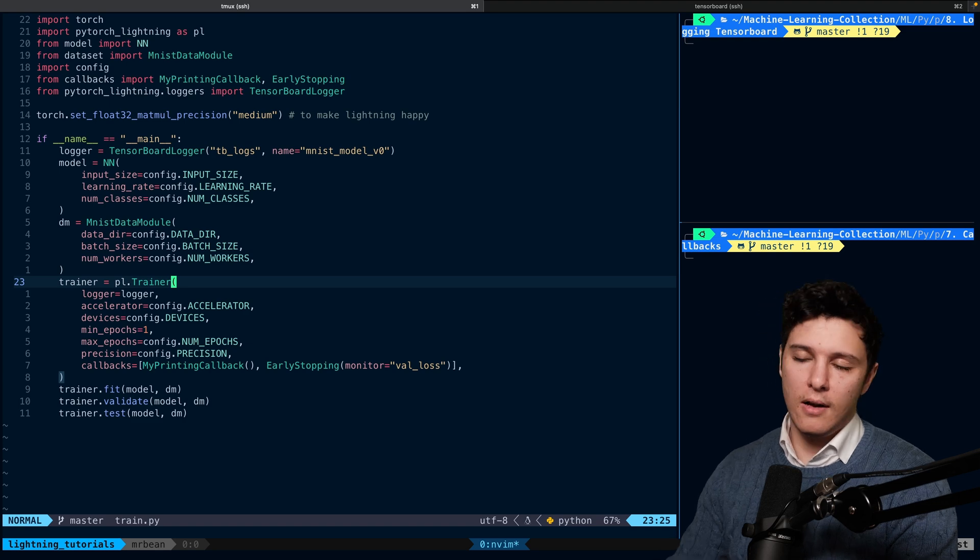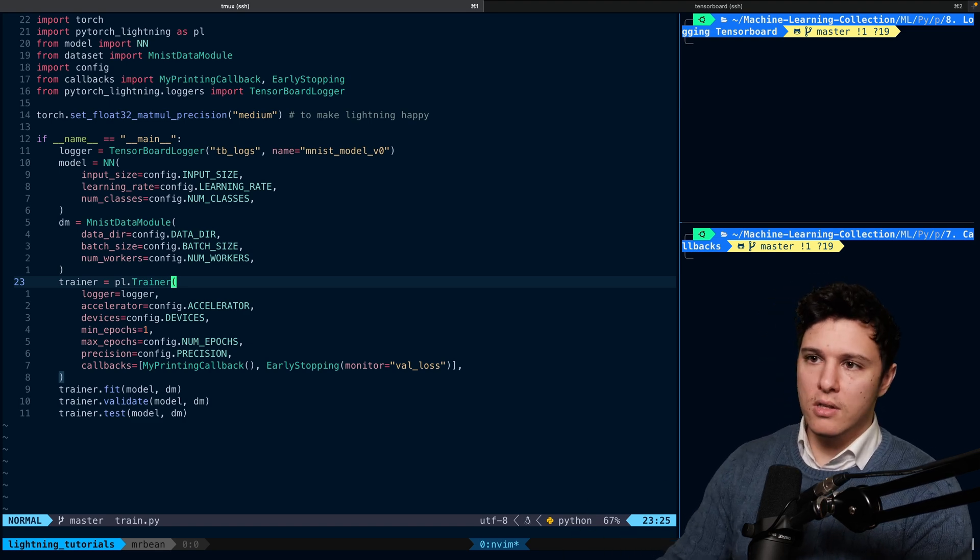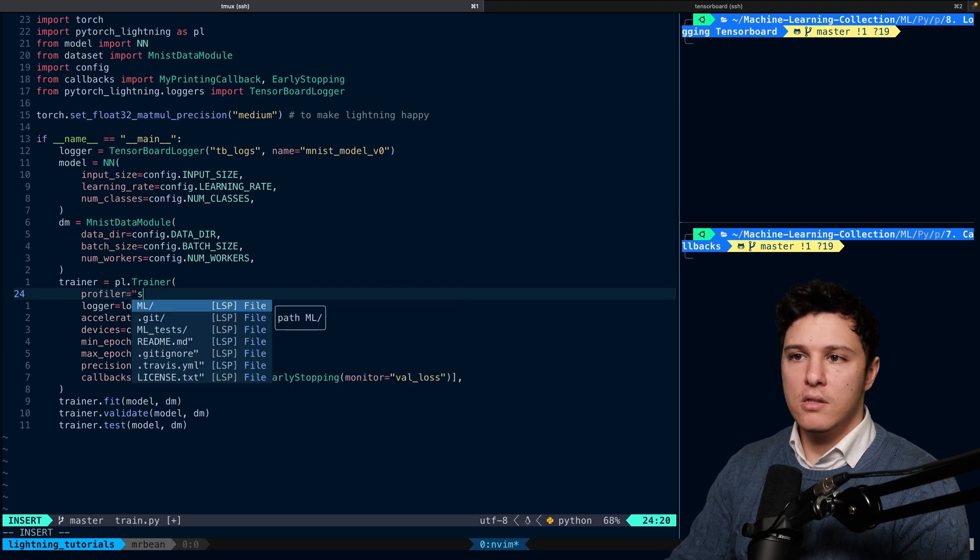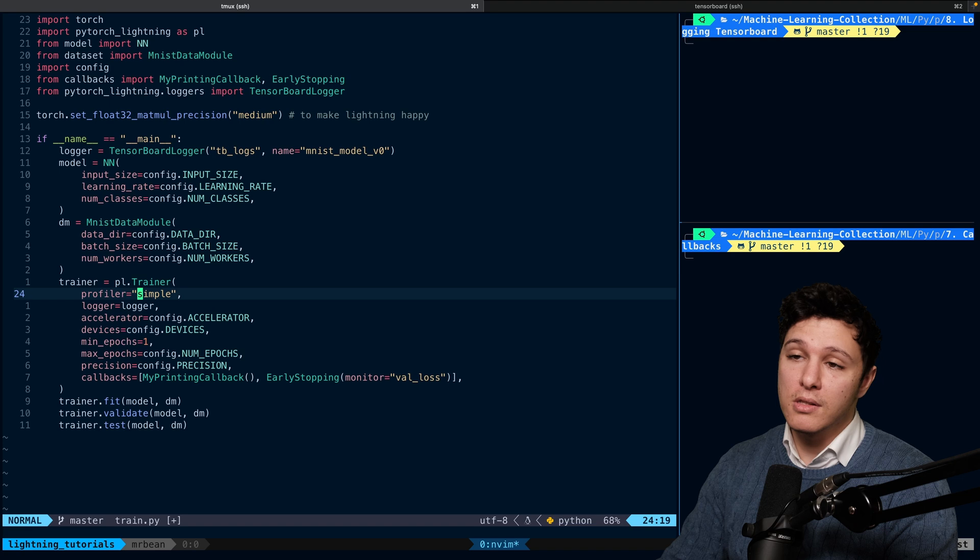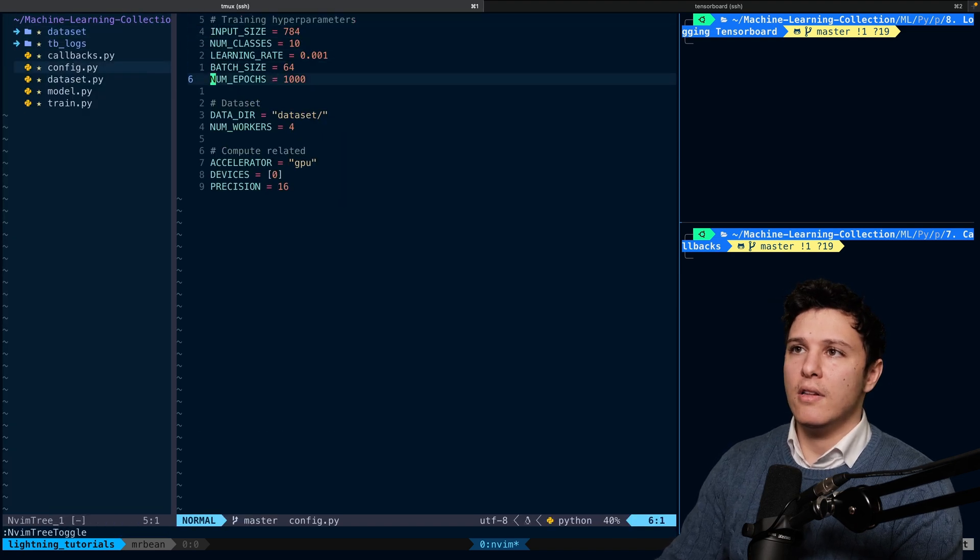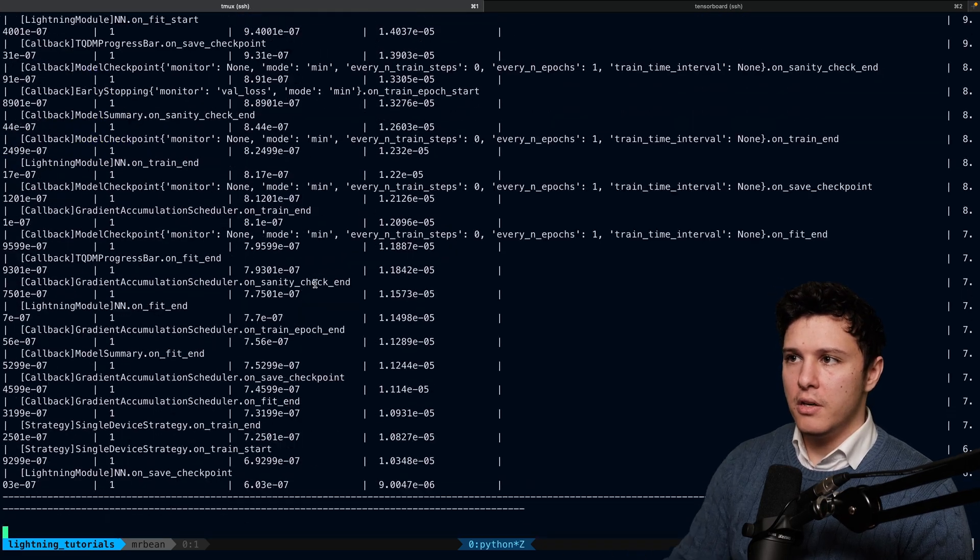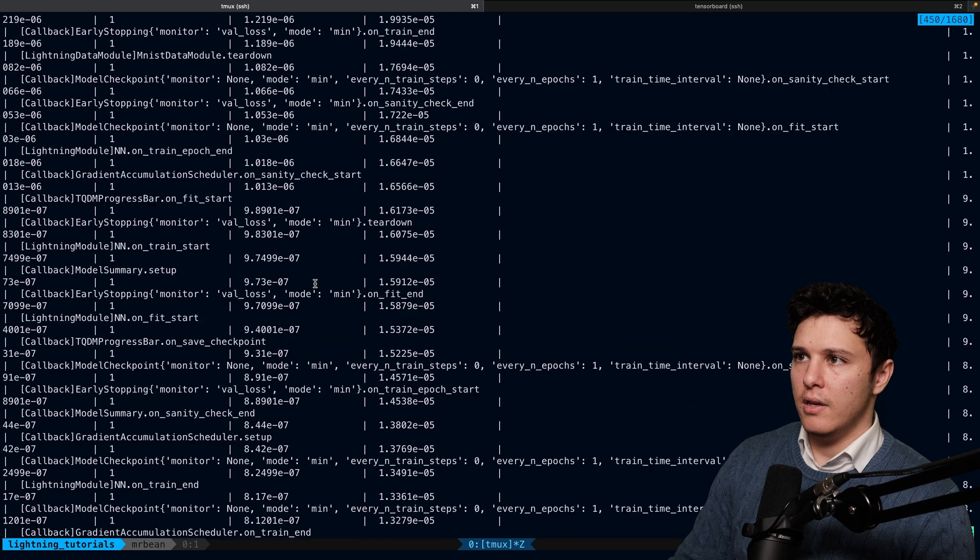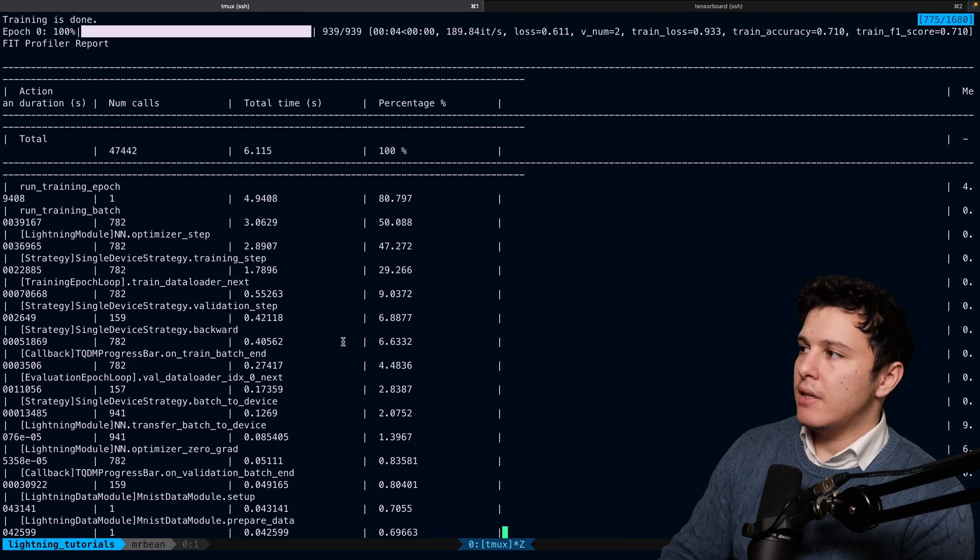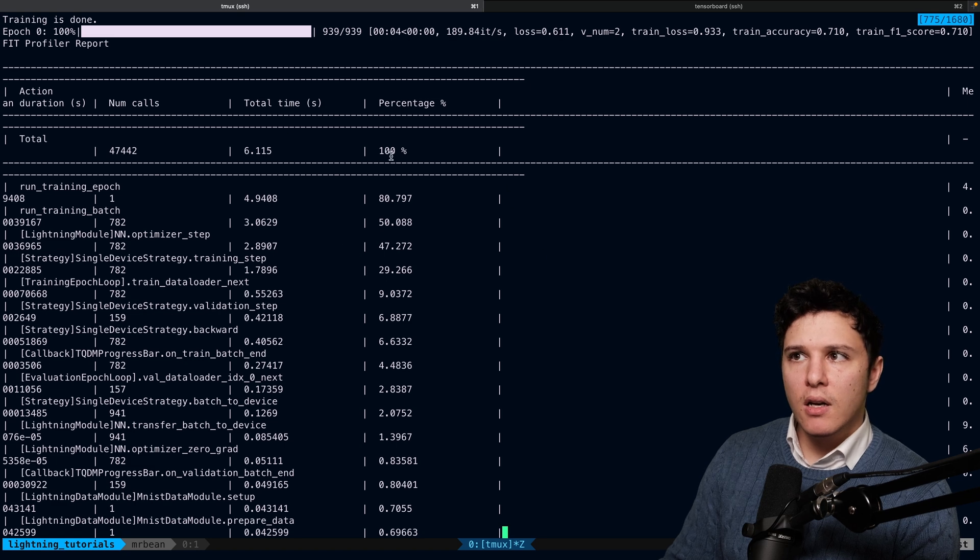First of all, there are different levels to it and you can use different profilers. But if we just want to have a simple profiler, we can do profiler equals simple. And just not have it take too long, let's just do for a single epoch. After our training is done here, we will get a profiler after the fit and the validate and so on. So this is a little bit difficult to visualize.